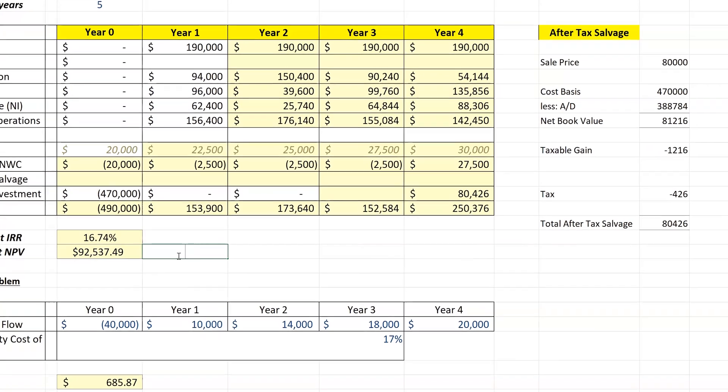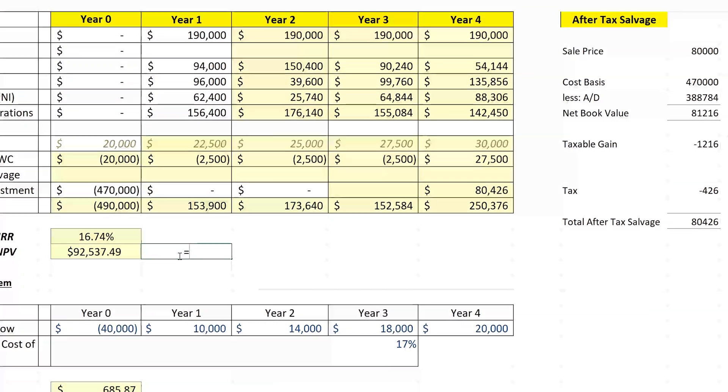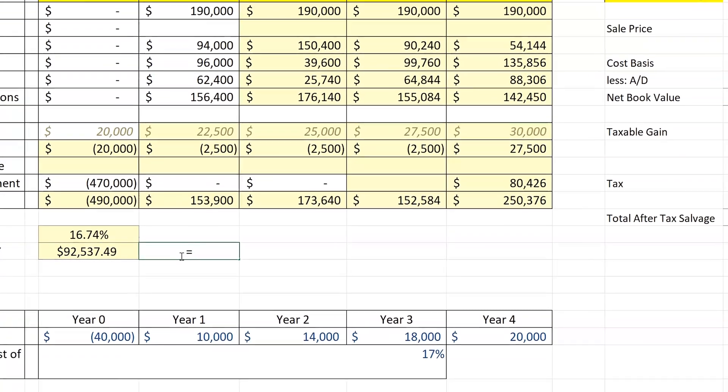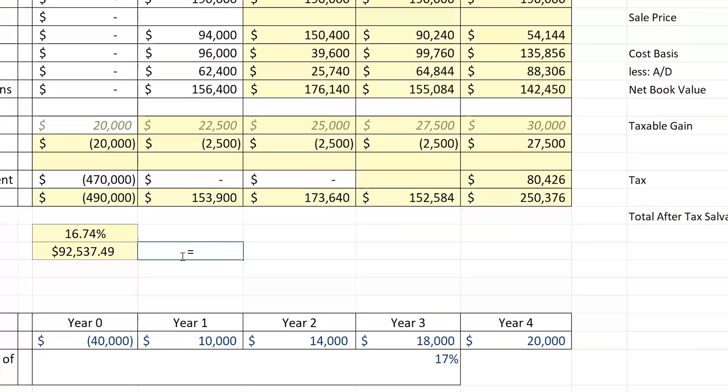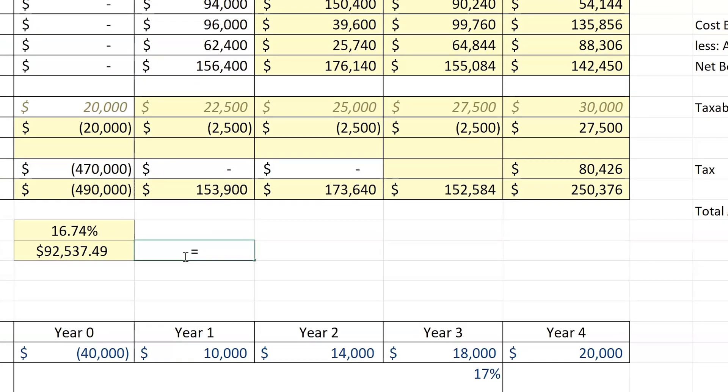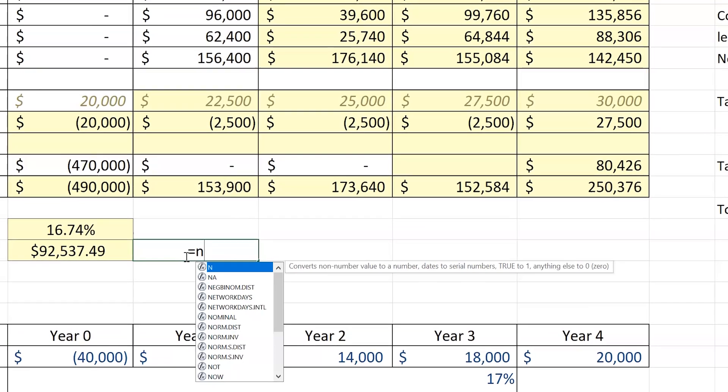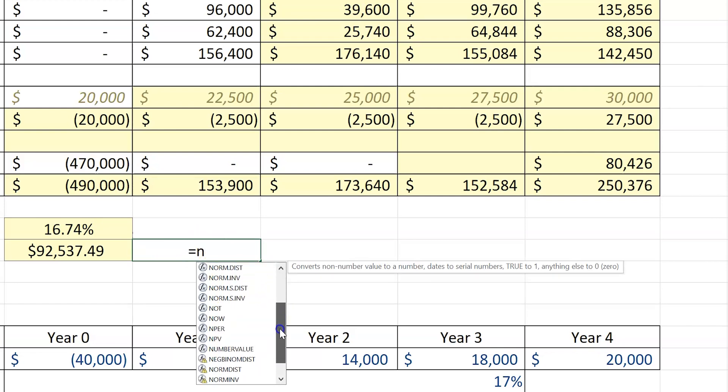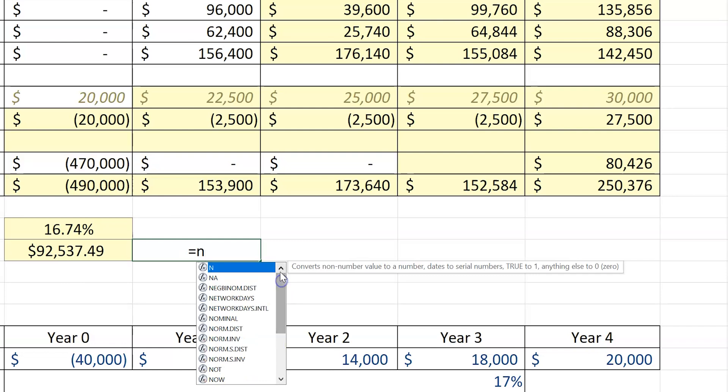You can start looking at any formula by just typing equals. That gives you access to all Excel's formulas. Then I tend to start just by looking for the name of what I'm trying to do. So here we're trying to do net present value, so I type N and I see all of the formulas that start with N in Excel.